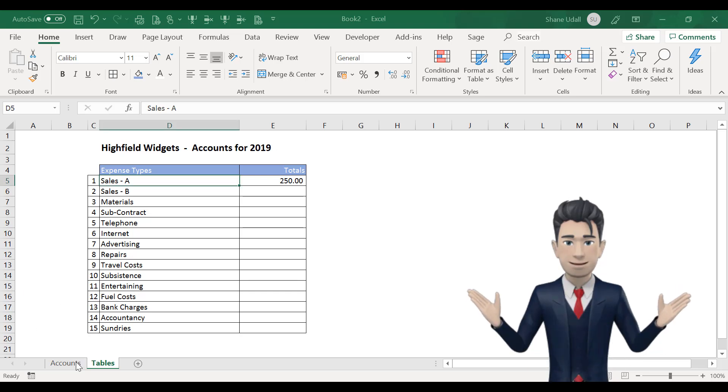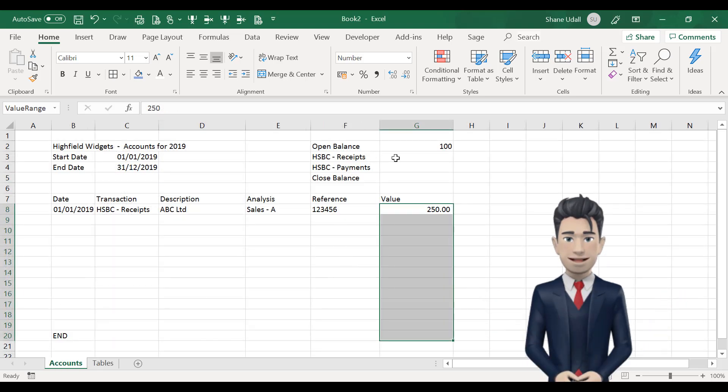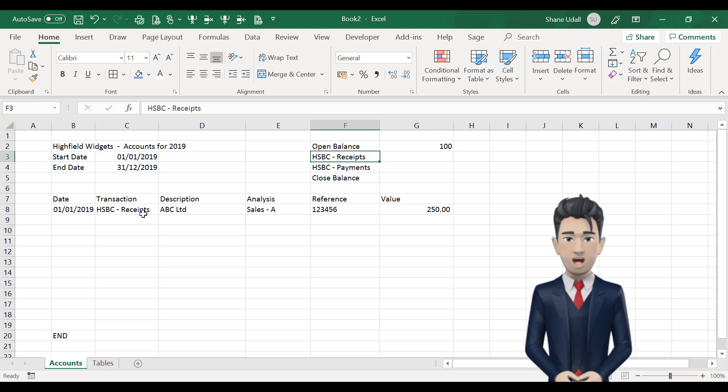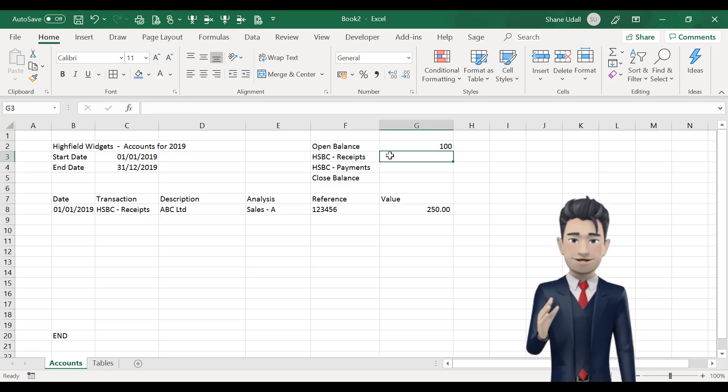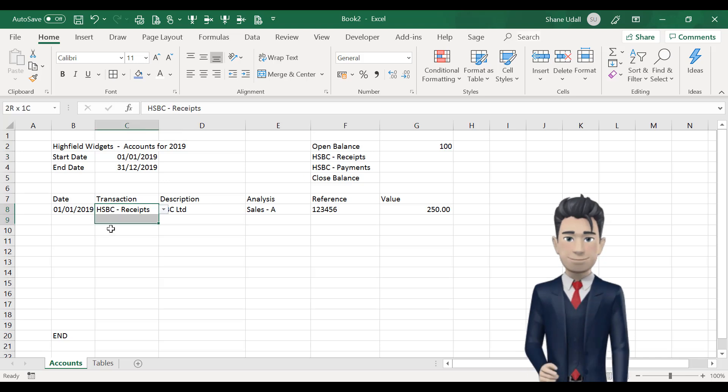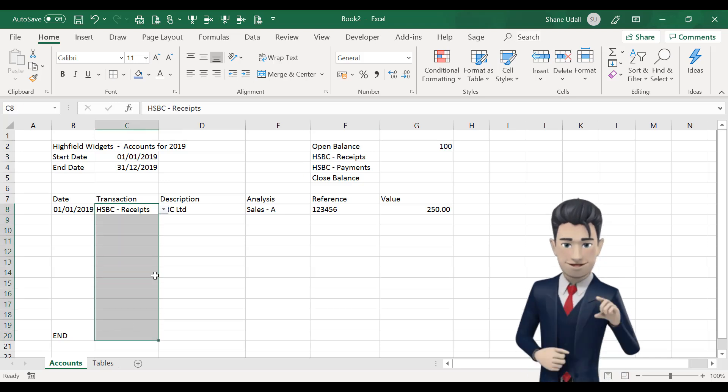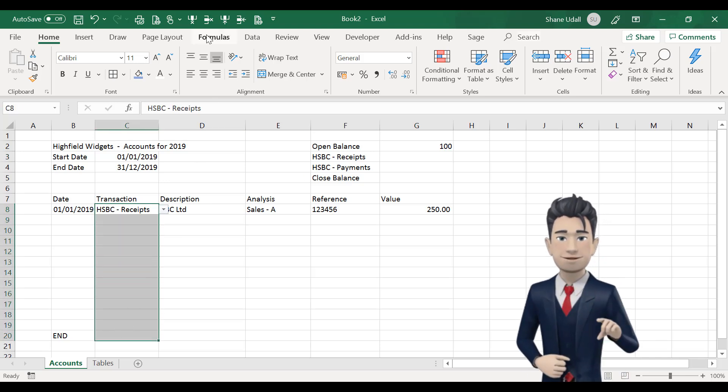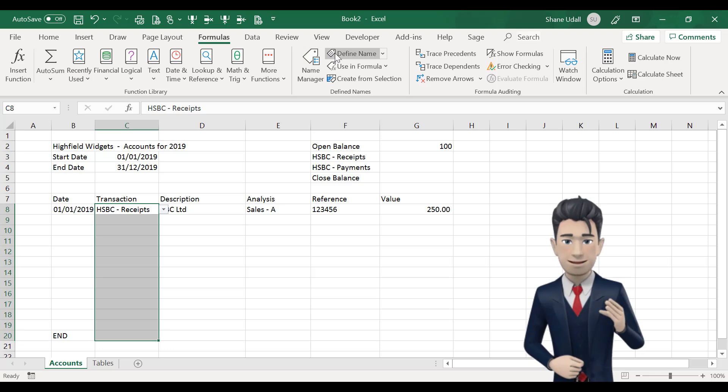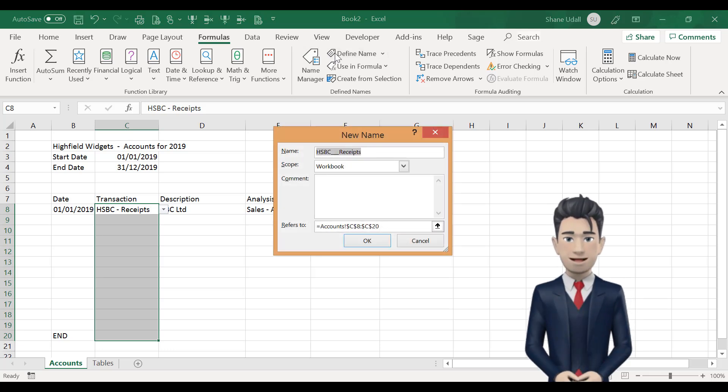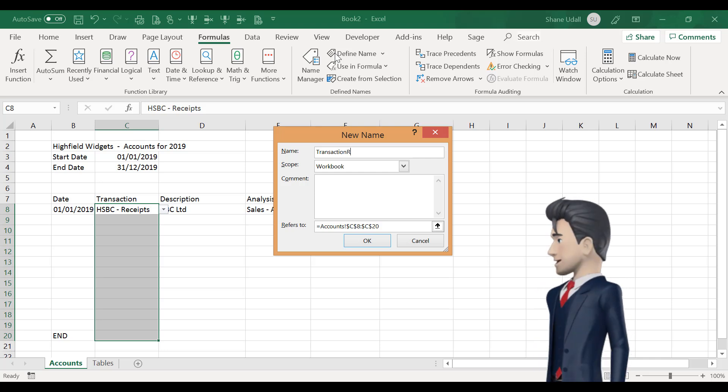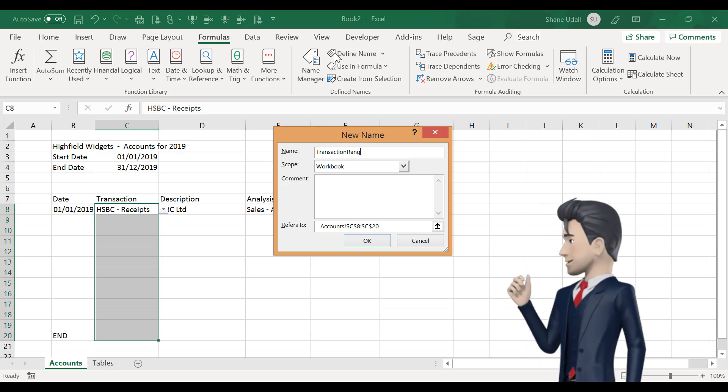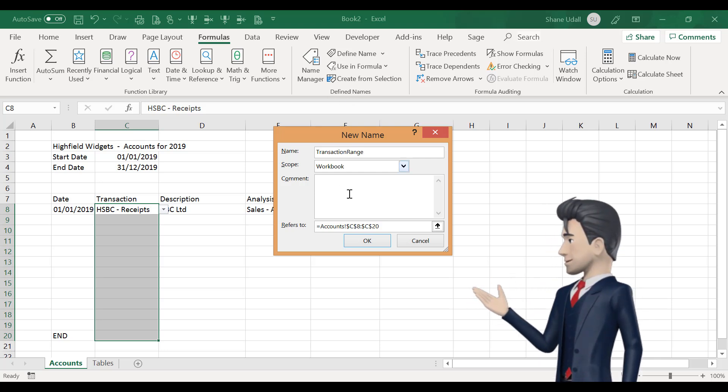Returning to the Accounts worksheet you will recall that earlier we defined and named the value range G8 to G20. We now need to do the same for the range C8 to C20. So highlight this range and from the Formulas ribbon select the Define Name tool and in the dialog box enter the name Transaction Range with no spaces.